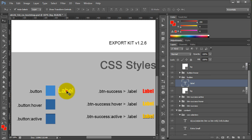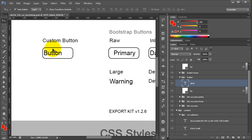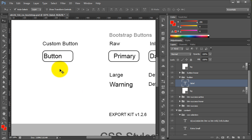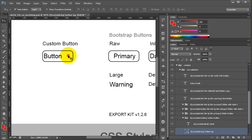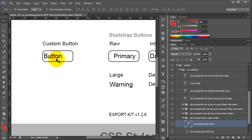We also have a label element, and again this is in our actual button itself. These are our styles — what this will do is reflect in the output basically how the CSS will control these elements. You can see in our Photoshop file that we're using basic elements: just a round rectangle shape and a basic text layer.